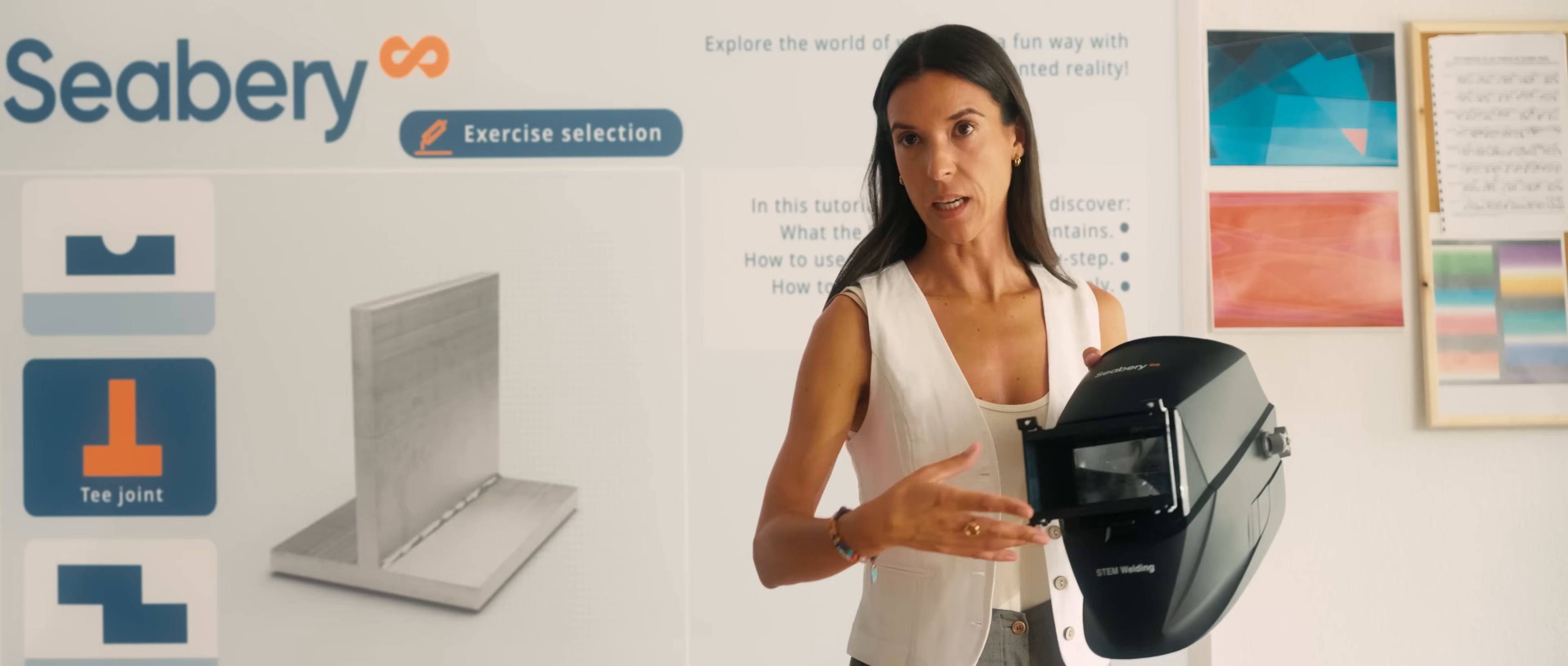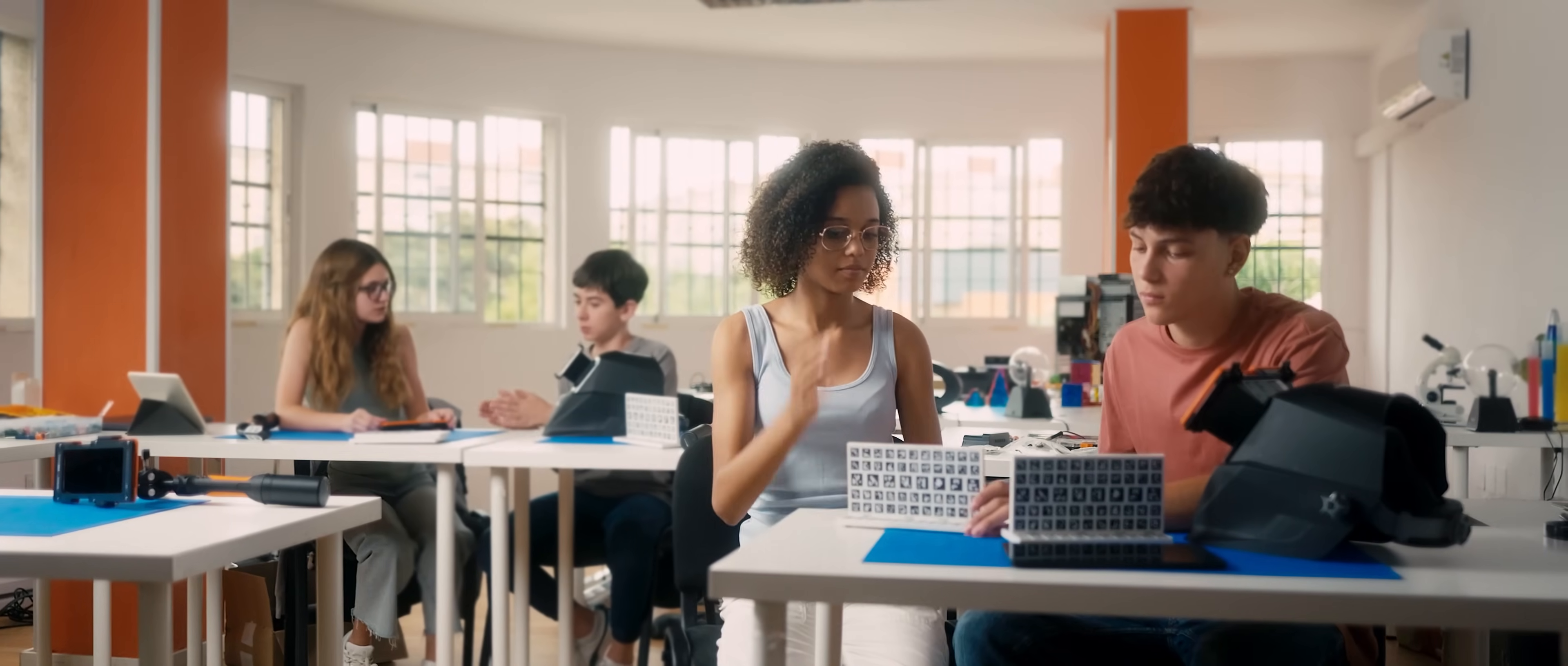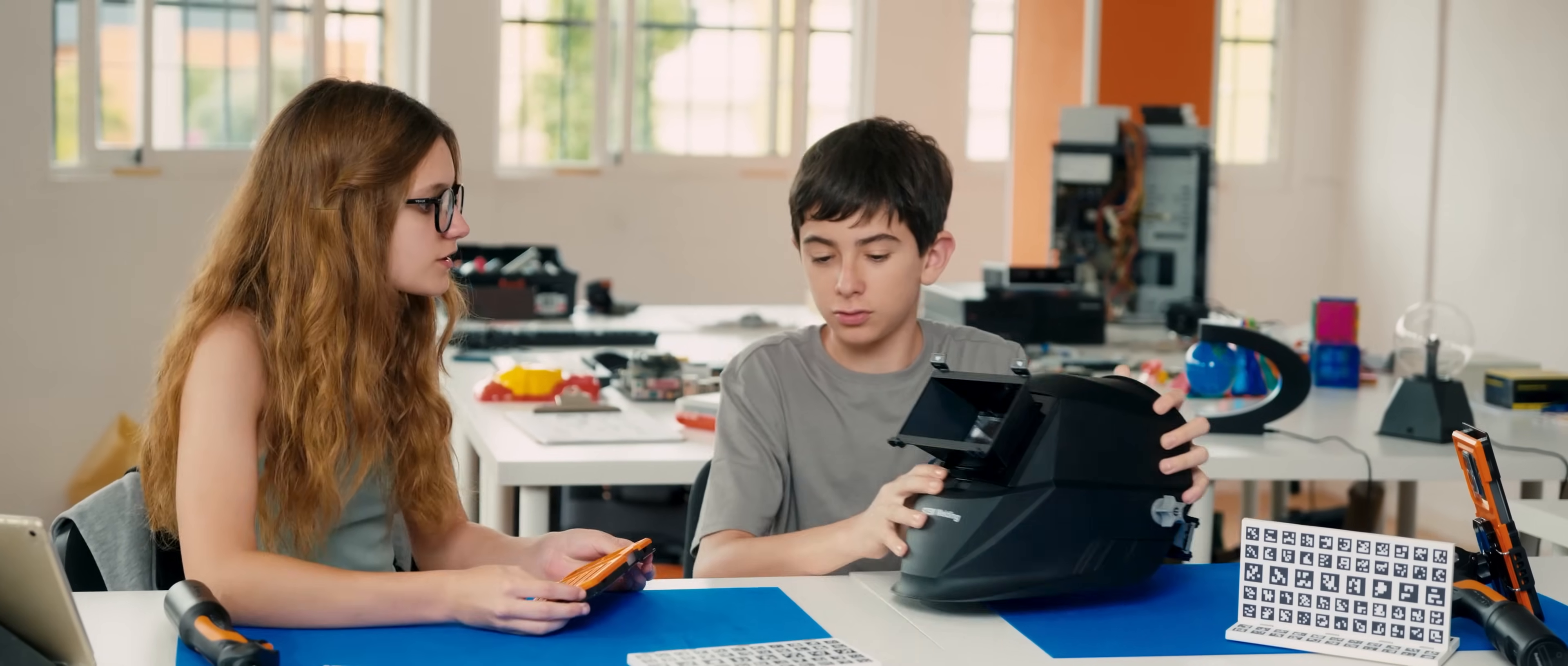A tool designed to spark technical vocations in the classroom, thanks to augmented reality and gamification.